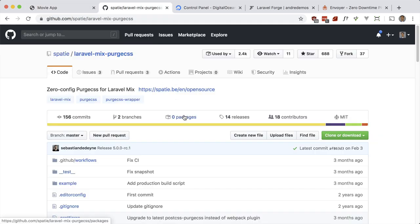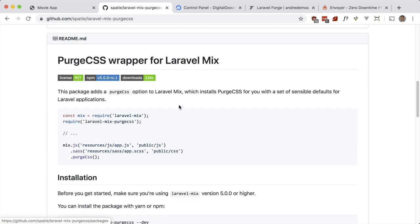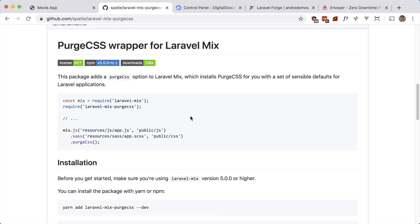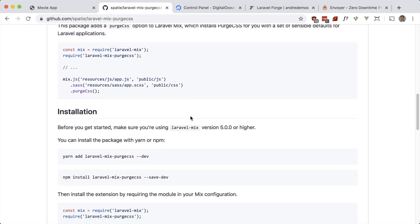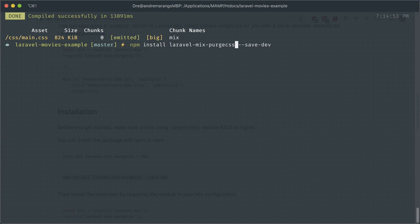This is going to strip out all the CSS classes that we're not making use of using PurgeCSS. So let's go ahead and install it. I couldn't get the latest version working so I'm going to pull in the version that does work, and that version is 4.1.0.